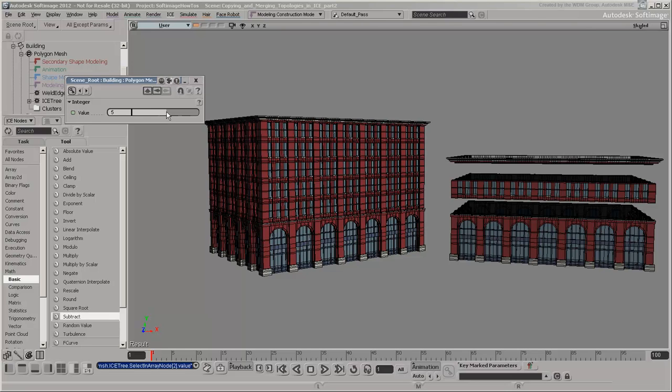Save your results and you're done. You've taken an in-depth look at copying and merging topologies in ICE. You've also seen how to transform topologies and transfer attributes using index offsets and remainders.